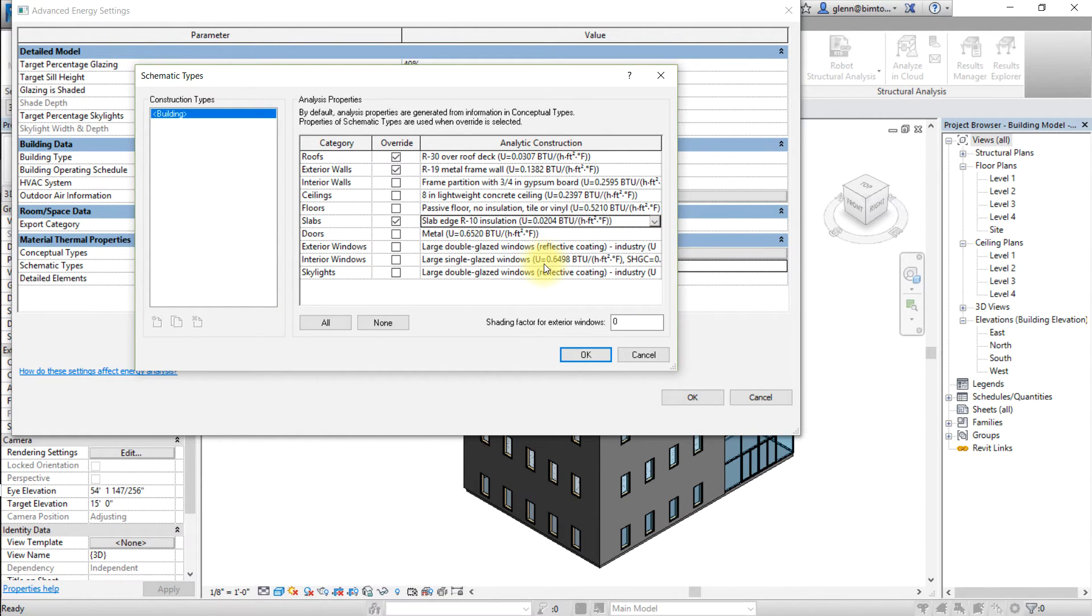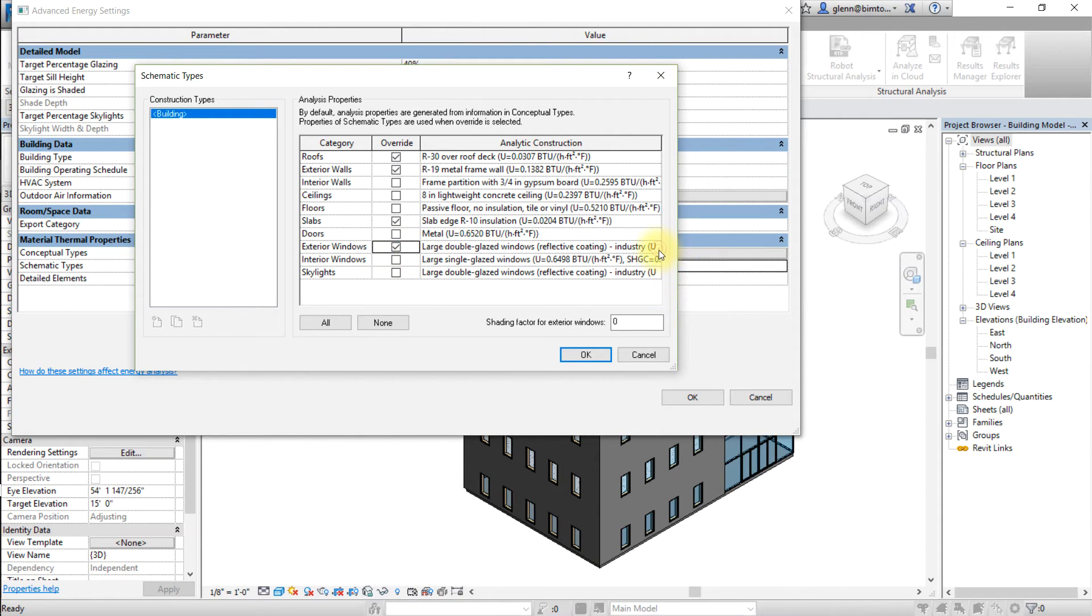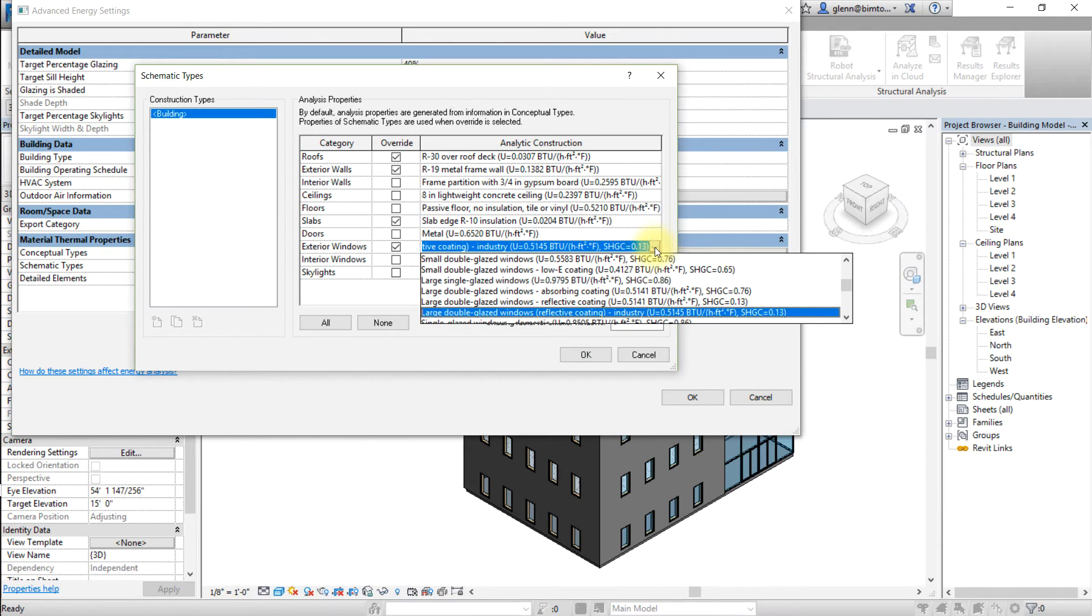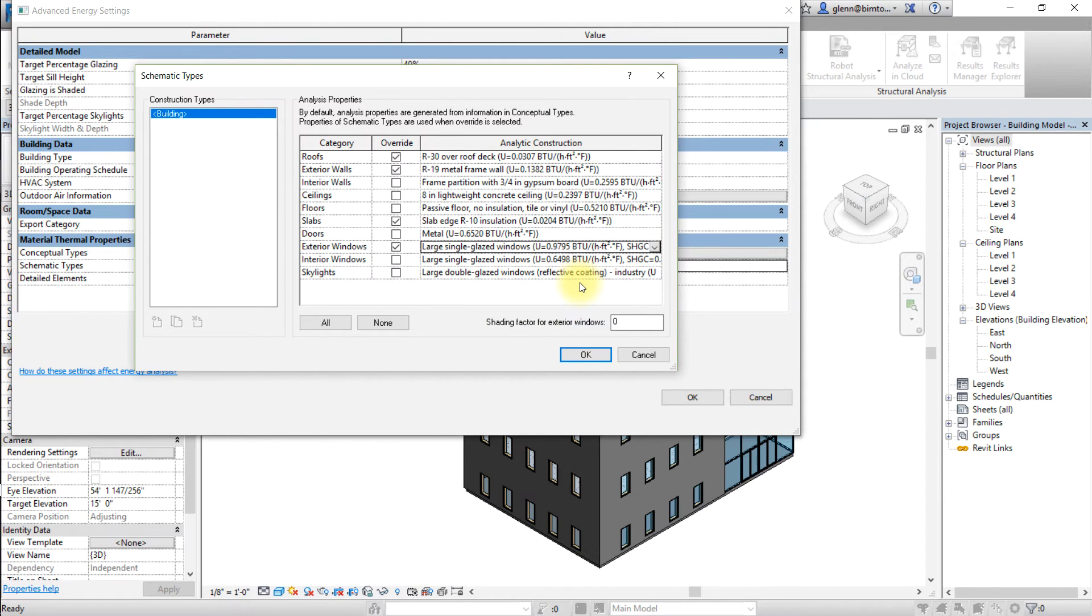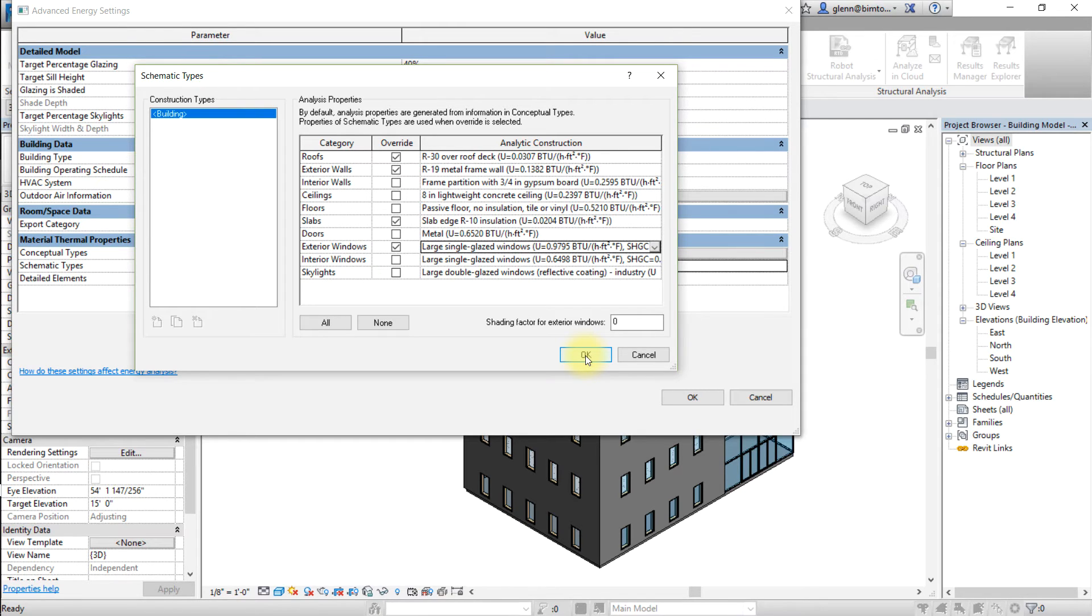And for exterior windows, turn on the checkbox and select large single glazed windows as the analytic construction. As you view the analytical constructions available, note that the relevant thermal properties, such as U values for all surfaces and solar heat gain coefficients for glazed surfaces are displayed for each of the constructions.